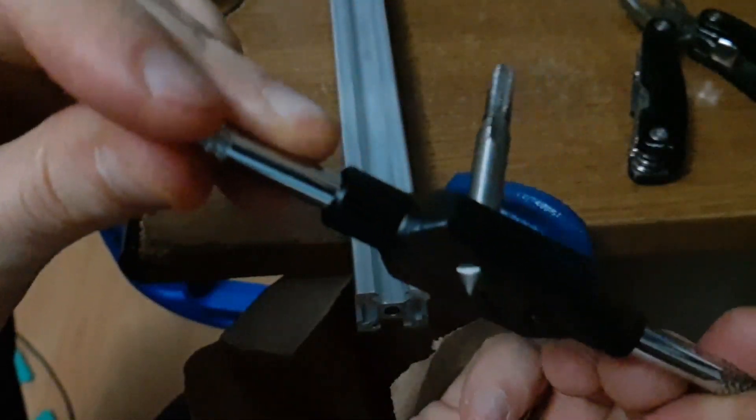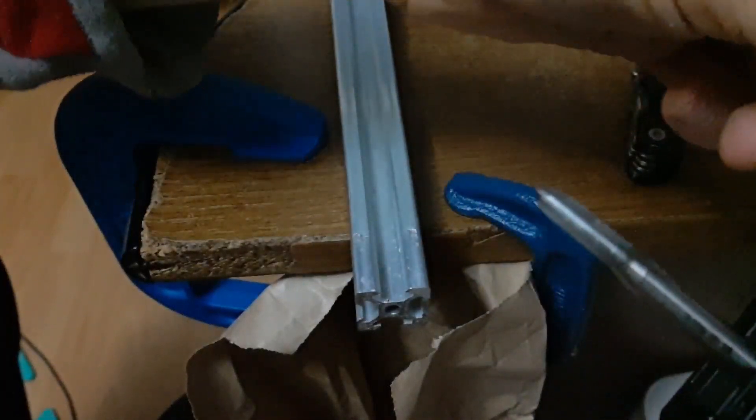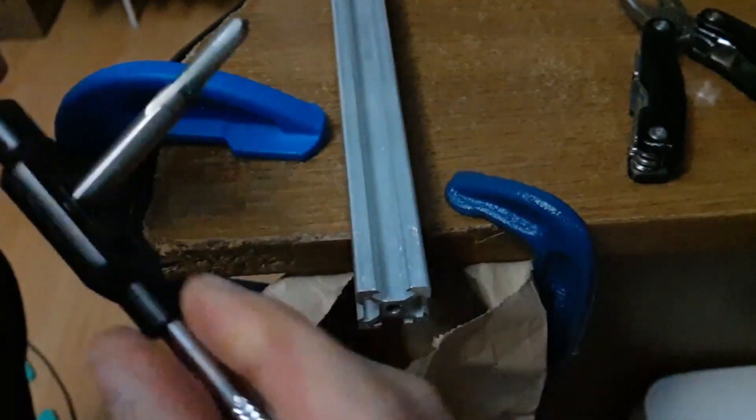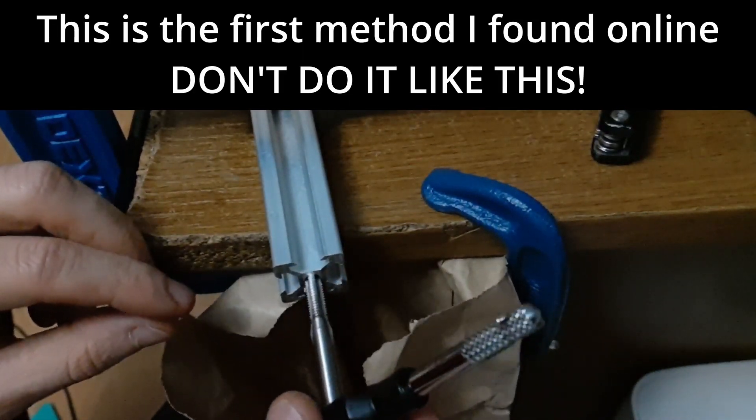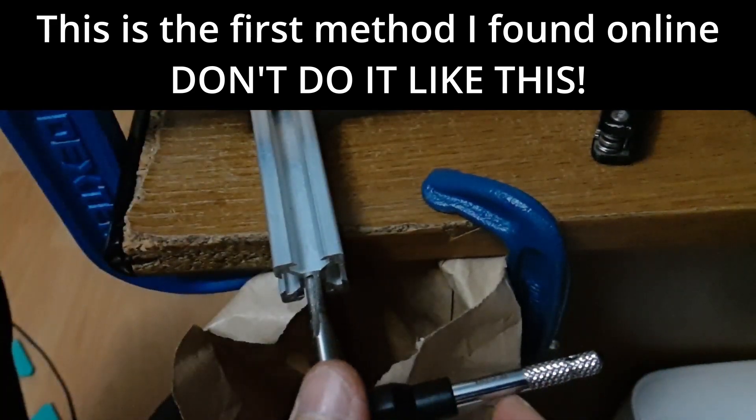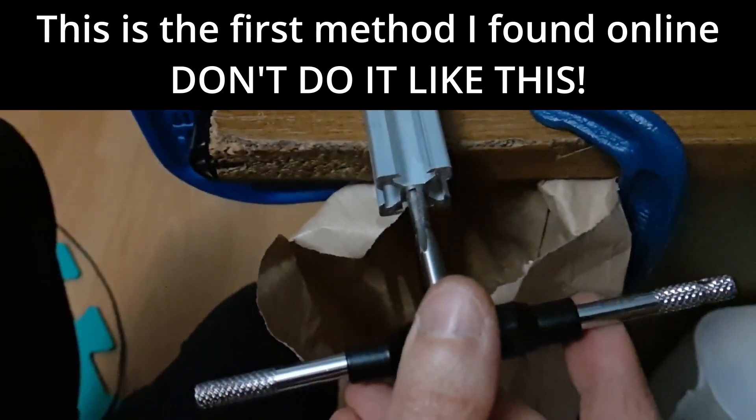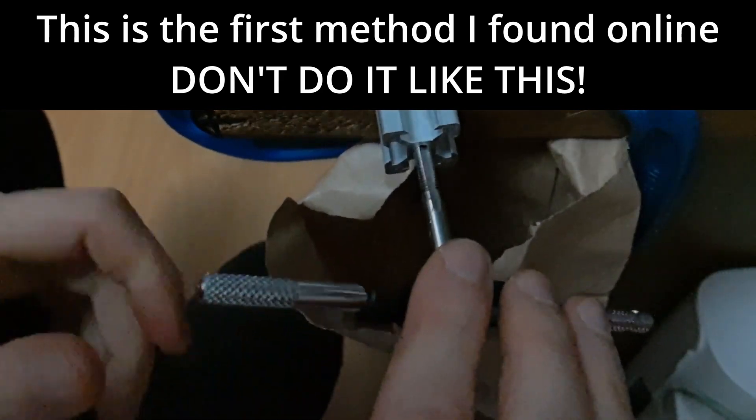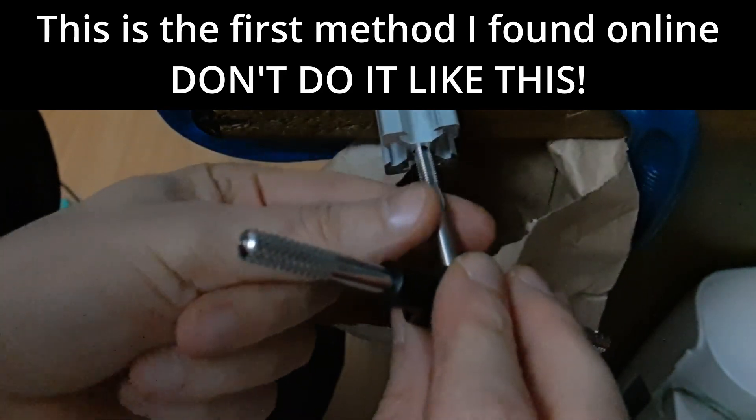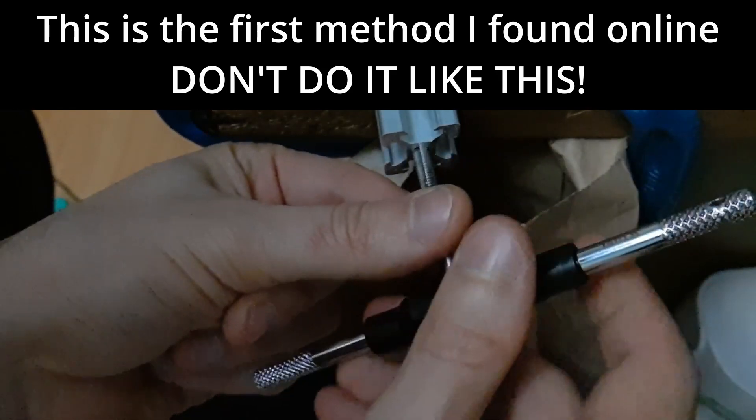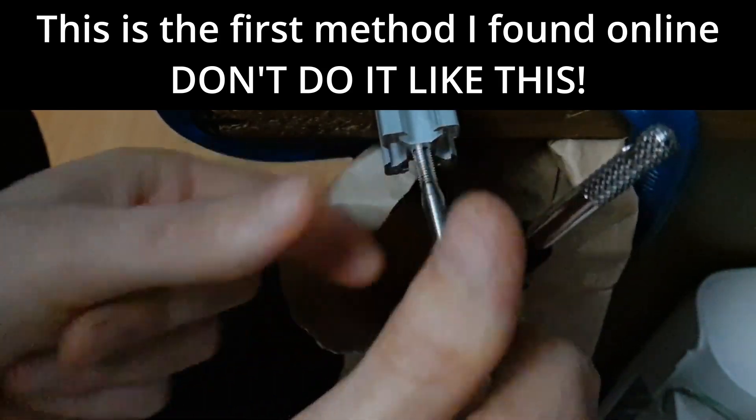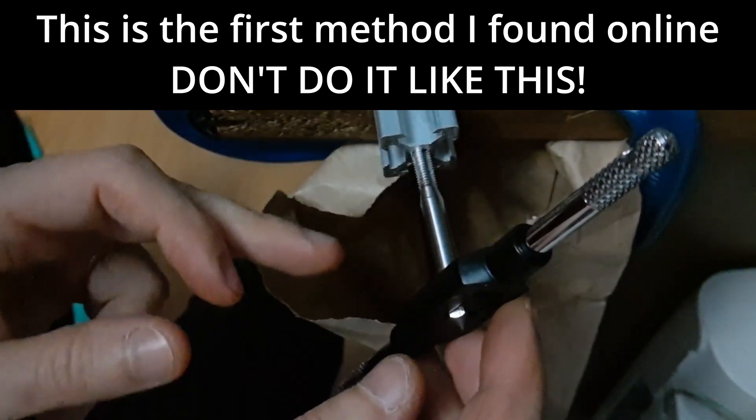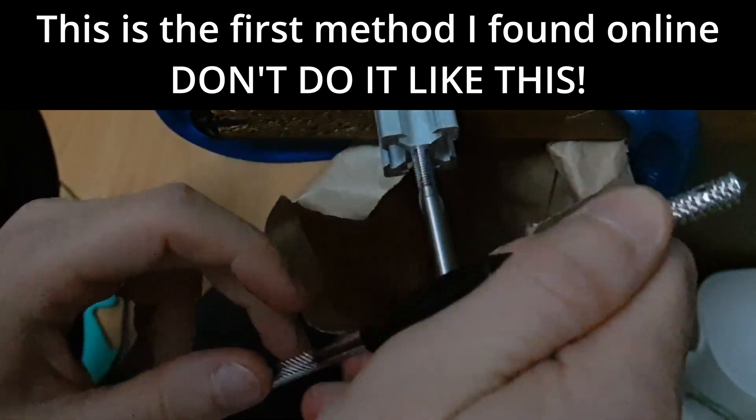I will put a link in the description for a tap like this, it's like five dollars, so I highly recommend to buy one. You take the tap. First turns you should go slow, so you go at 90 degrees. Make sure it's perpendicular.